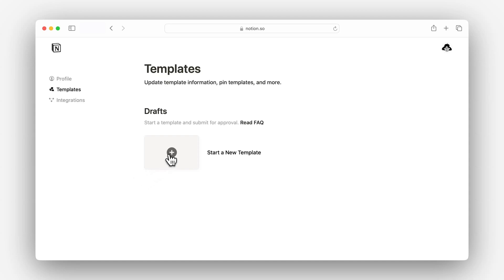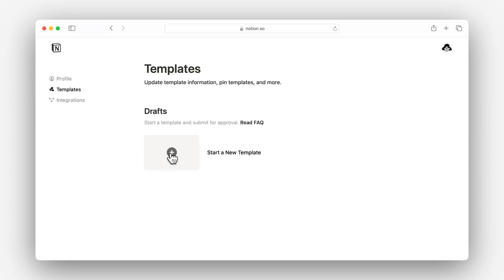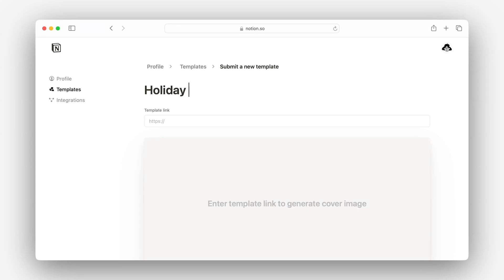I'll be uploading my gift tracker template, which is how I keep track of items I'm buying for various family members around the holidays. First things first, my template needs a title. Remember, this is the primary indicator for what's in a template, and it should be short and descriptive. I'll do 'Holiday Gift-Giving Tracker' to capture the seasonality and functionality of my template.